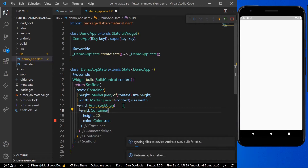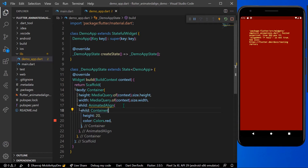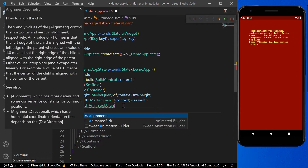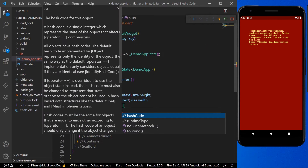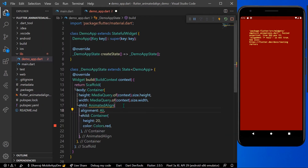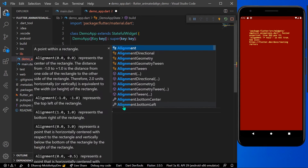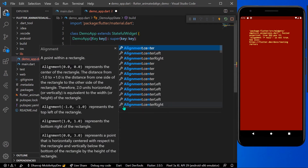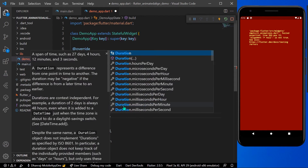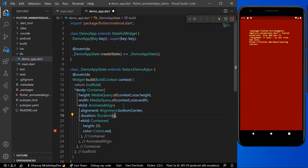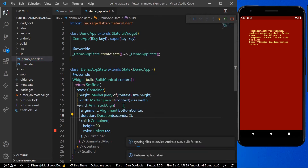We can see an error because the alignment and duration values are required. Let's give it an alignment value — I'll give Alignment.bottomCenter. And now we'll give it a duration of two seconds. Let's save the app and you can see our container is now aligned at the bottom center.